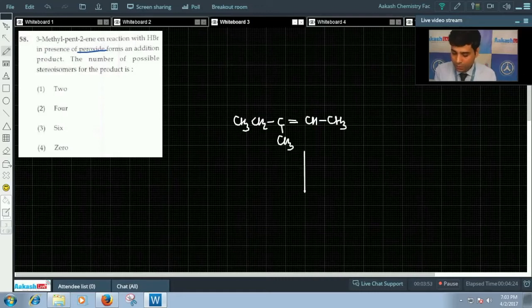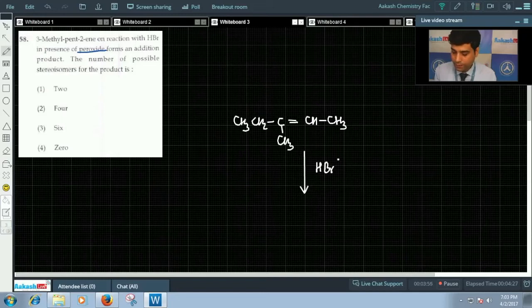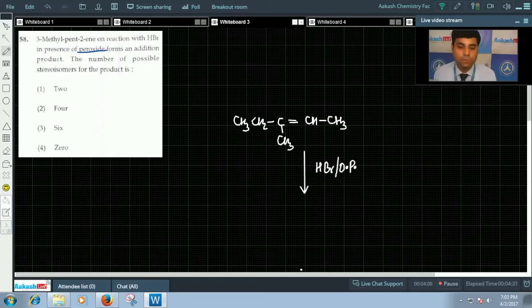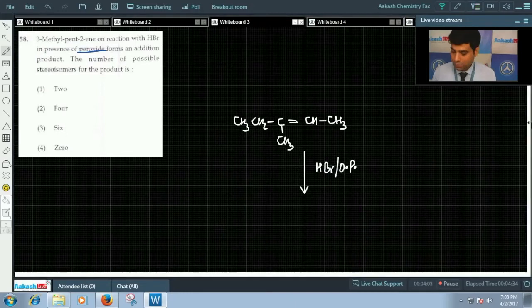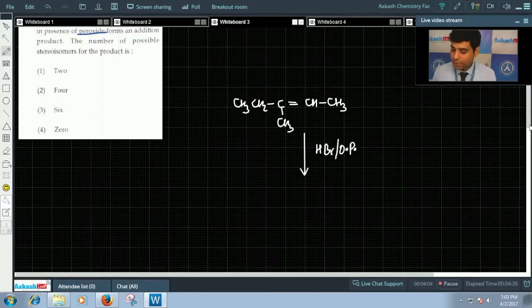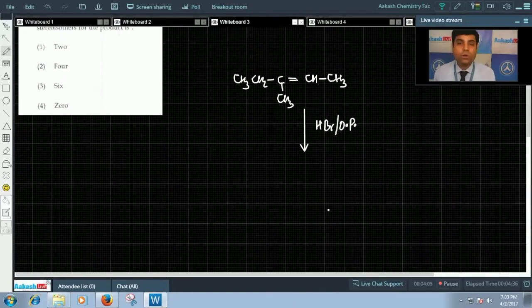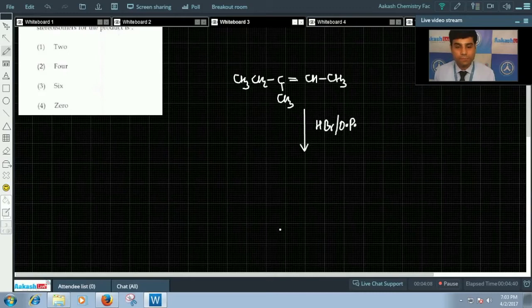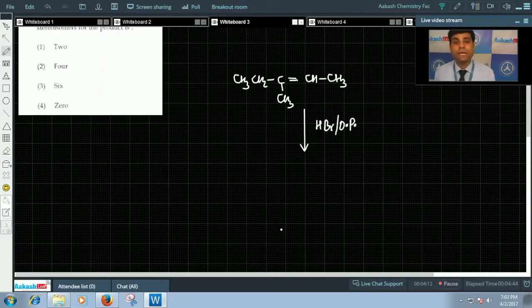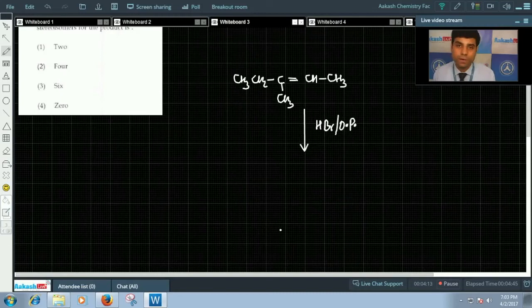This will be 3-methyl pent-2-ene. In this we are adding HBr in presence of peroxide, organic peroxide. This will give us anti-Markovnikov's addition, that is negative part will get attached to that carbon atom which has more number of hydrogens.